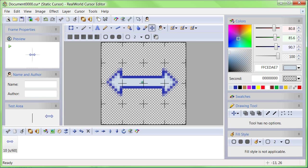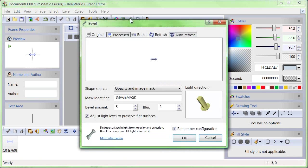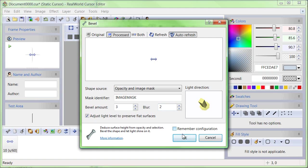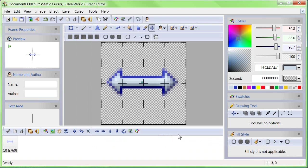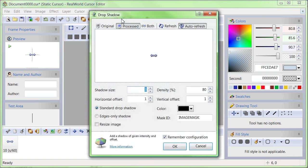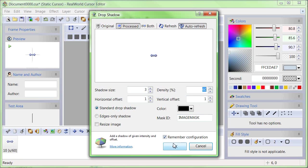You can make your cursor a bit more fancy by applying effects. For example, the Bevel effect or the Drop Shadow effect.